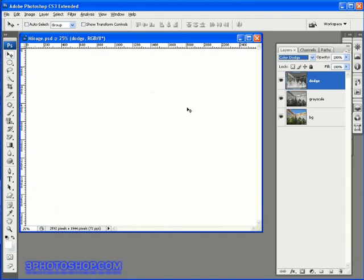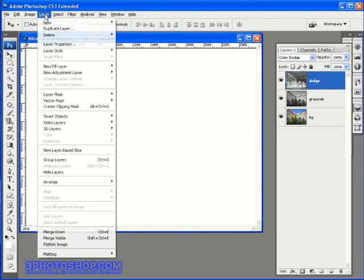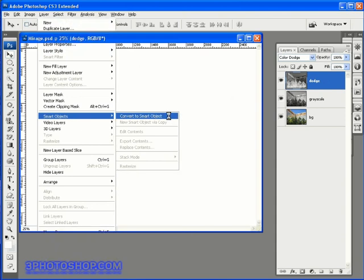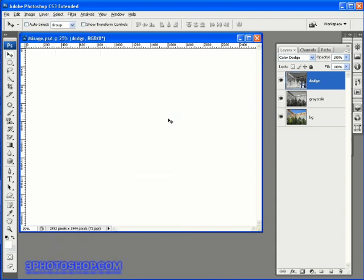If you're using Photoshop CS2 or older, then you won't be able to do the next step. Thankfully it's not one that you need to do, it's just going to give us a little more control once we've finished the effect. Now with the Dodge layer selected, I'm going to come up here to the layer menu, select Smart Objects, and then choose the Convert to Smart Objects command. Once again, if you're using Photoshop CS2 or before, there's no need to go through with that Smart Objects transformation.